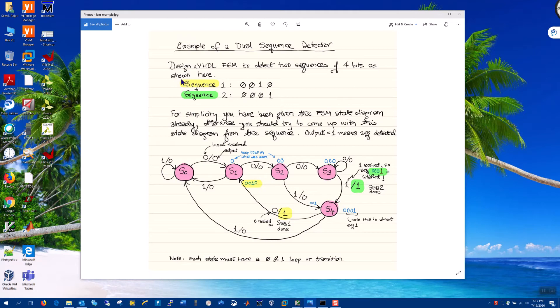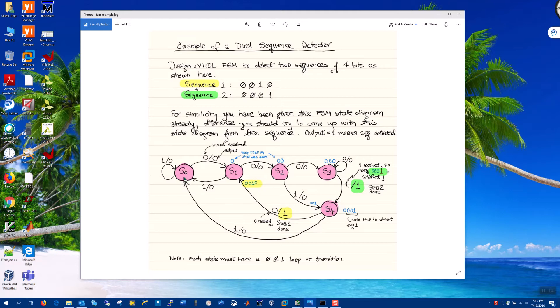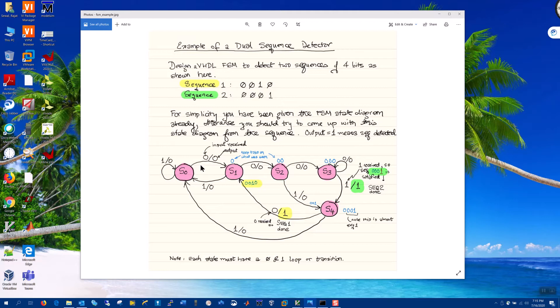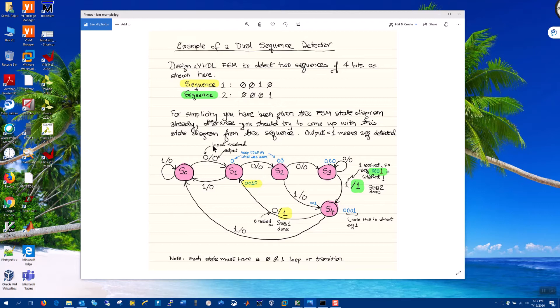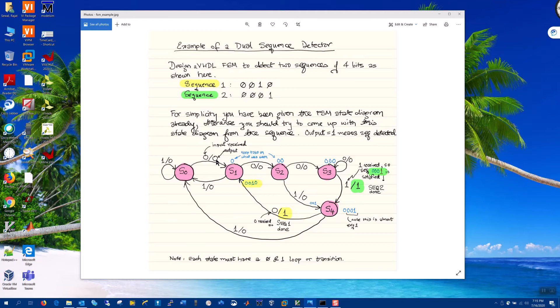So here we have two sequences that we want to detect. And the way this state machine works is we have five states, we begin with state zero, and we progress through the states as the data stream comes in, reading left to right. When we look at it conventionally, there is an input shown, and then a slash and then the output.